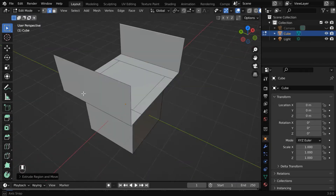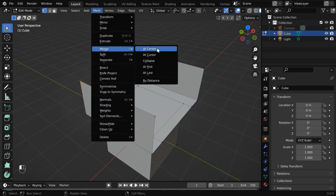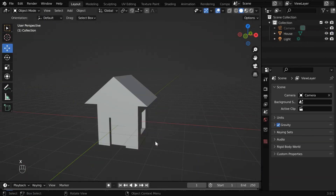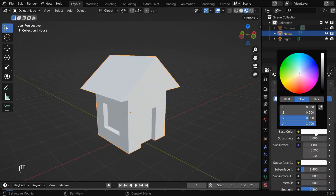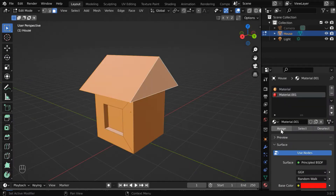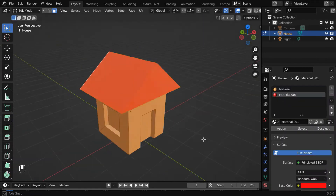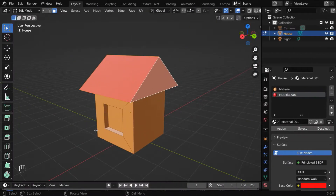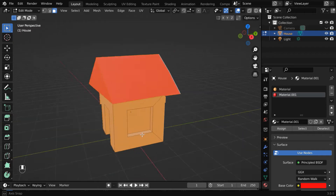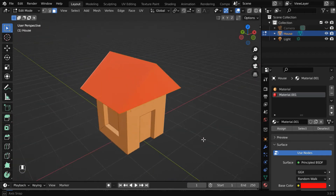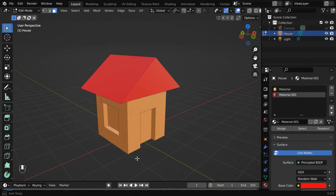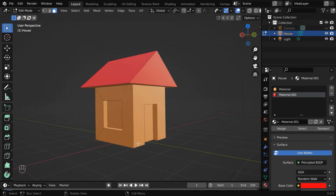In the first part of this tutorial, we designed a low-poly house like this in very simple steps, starting from the default cube, and then we also added a few materials for some of its parts. Now in this part, we will proceed with the next steps and complete the modeling. Let us get started.